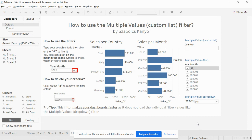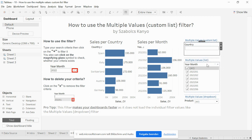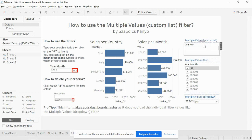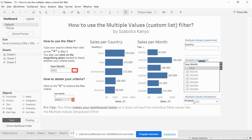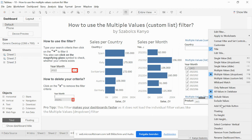This is my favorite type of filter. It requires less space than, for example, the Multiple Values List filter. And it is also more performant than the Multiple Values List or the Multiple Values Dropdown filter.